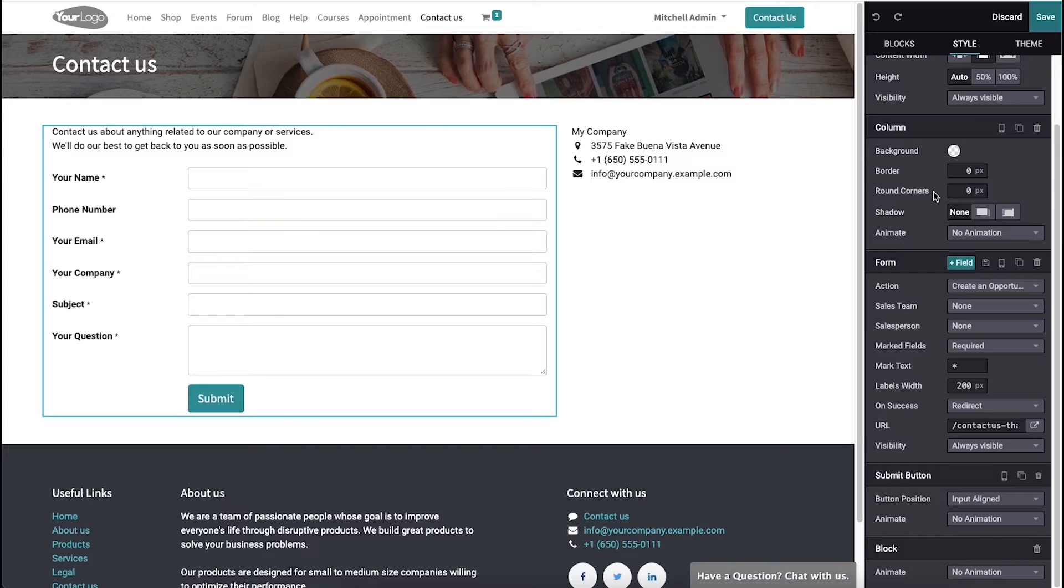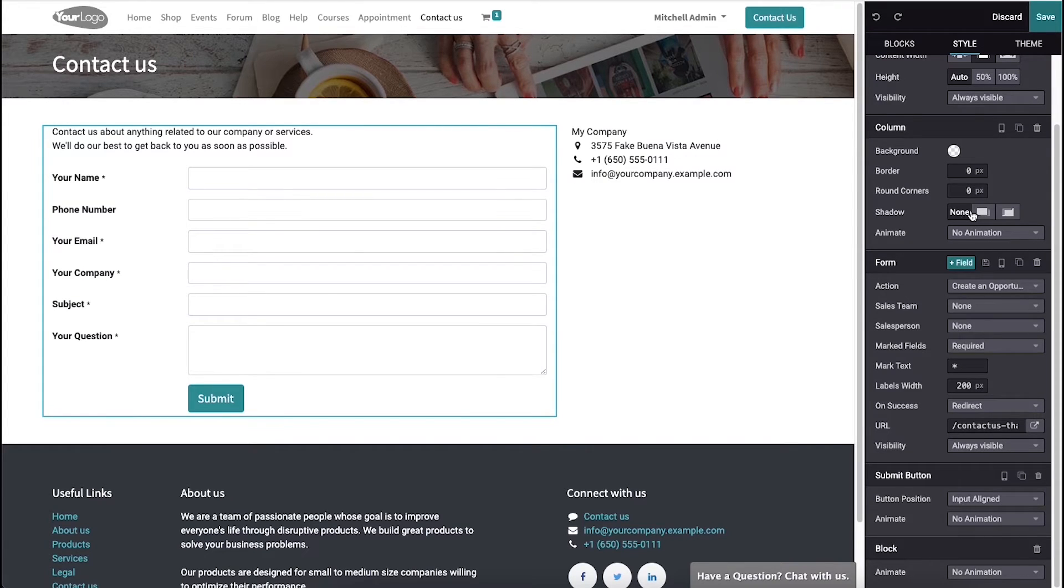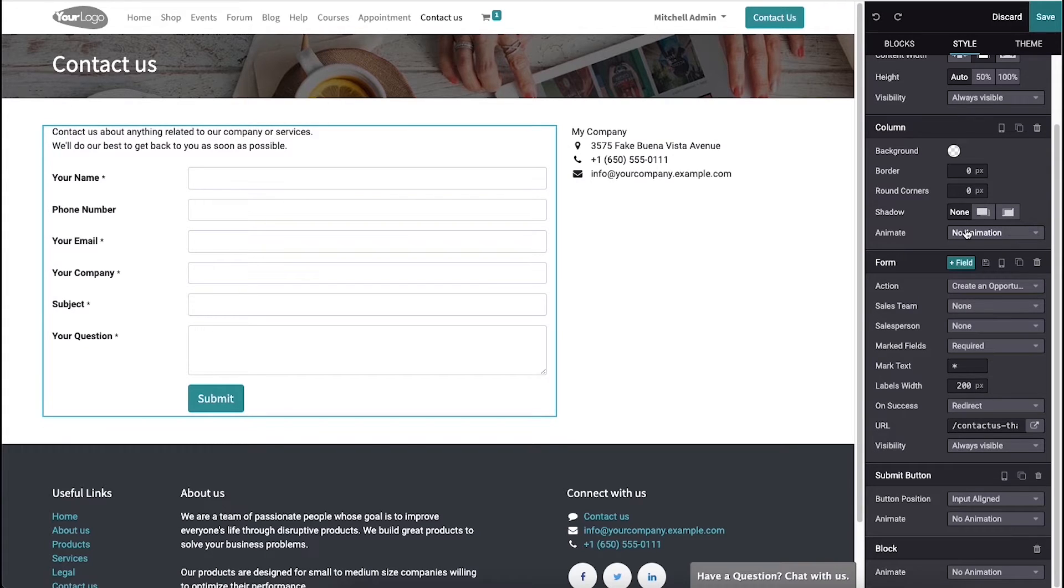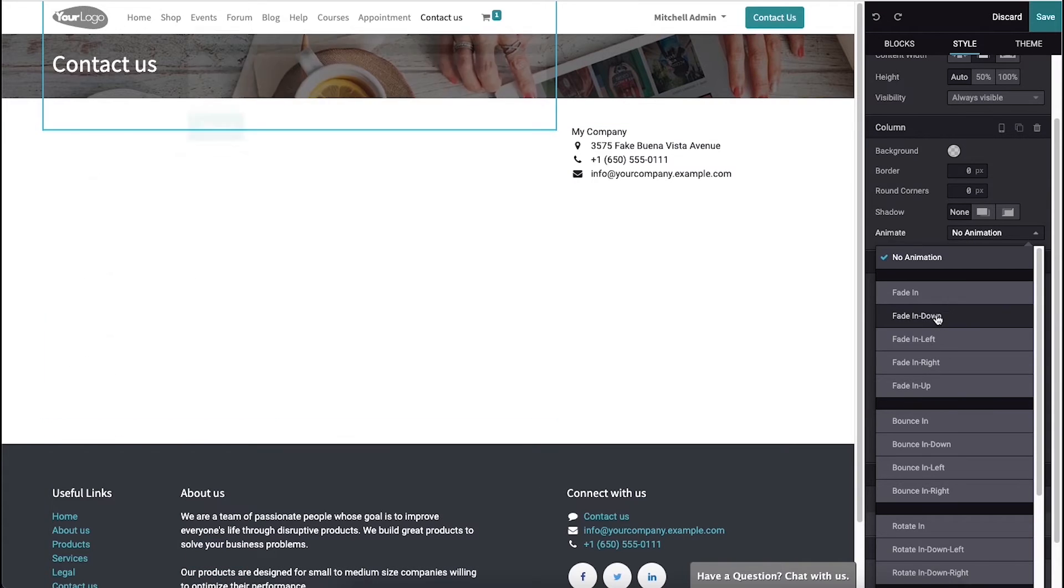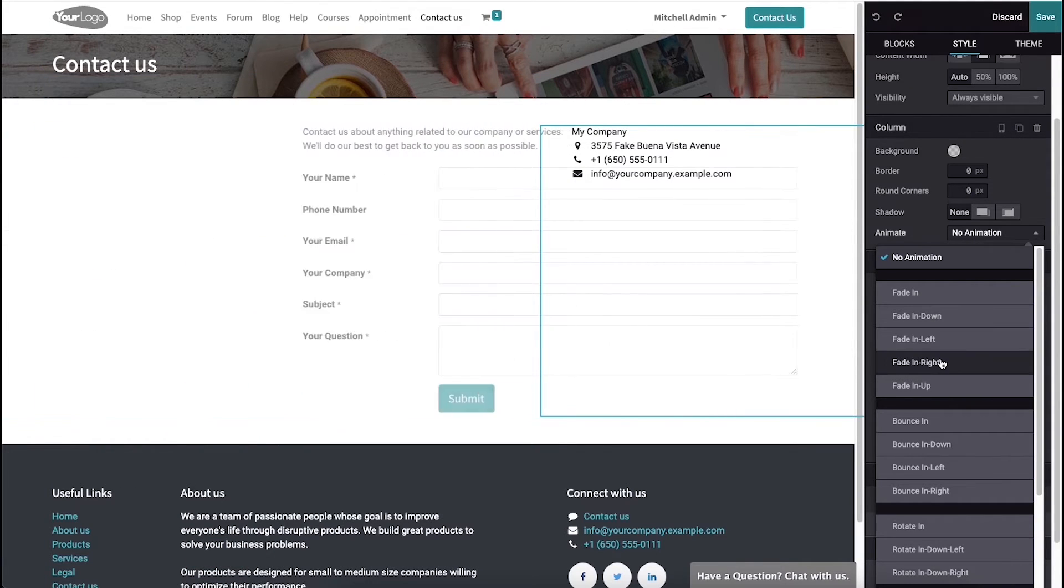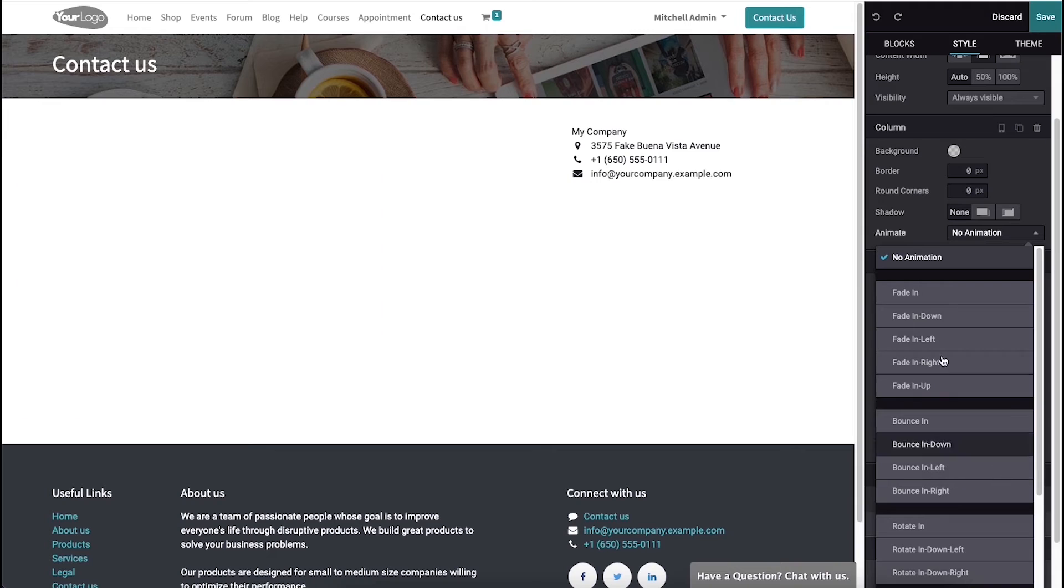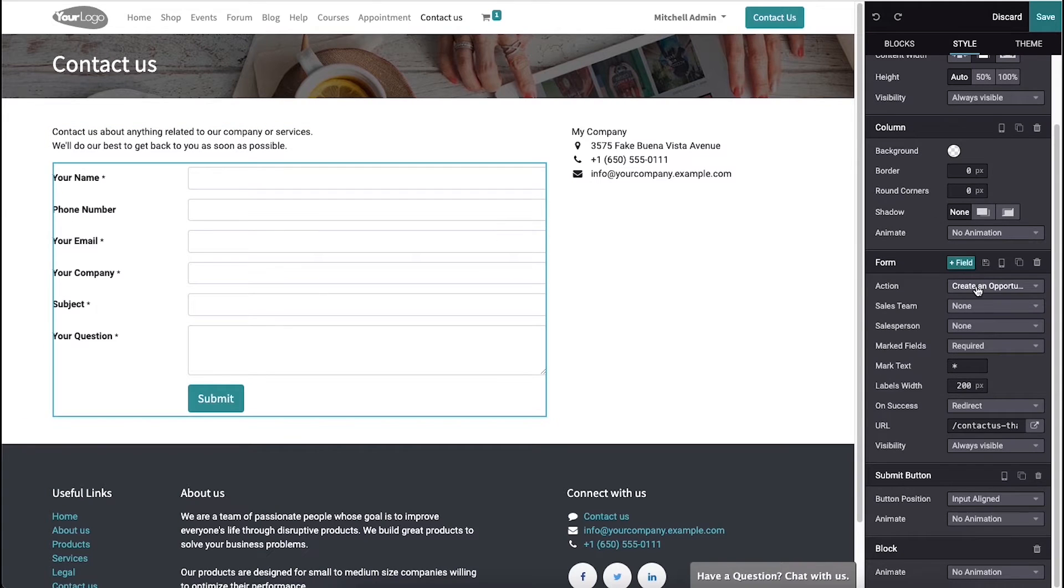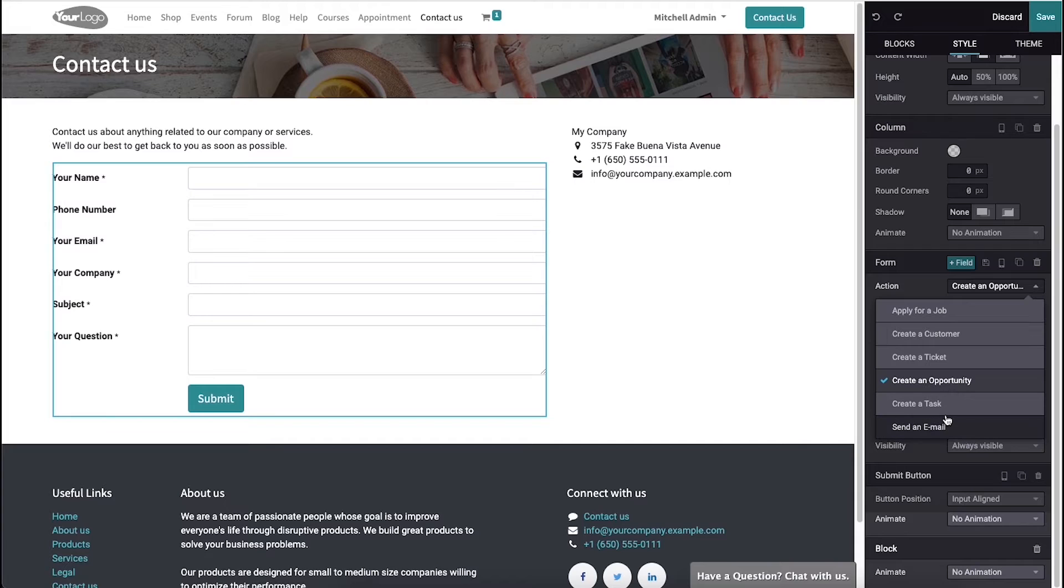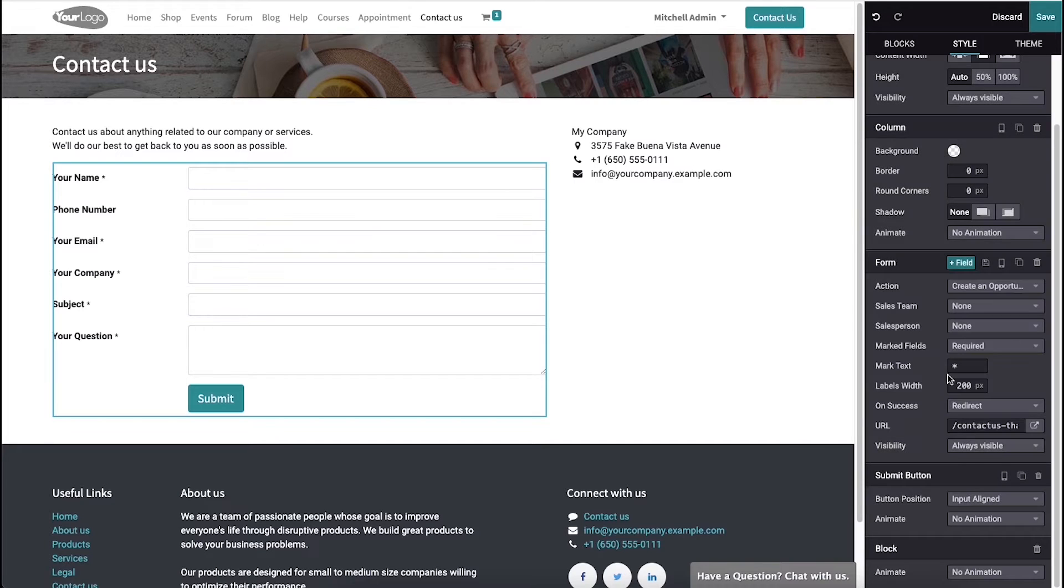We can make shadows like none, outside, or inside. Then we can set the animation like fade in, fade in down, fade in left, fade in right, and so on. Here we can set the action as apply for a job, create a customer, create an opportunity, send an email, etc. In this case we need to set the action as create an opportunity.